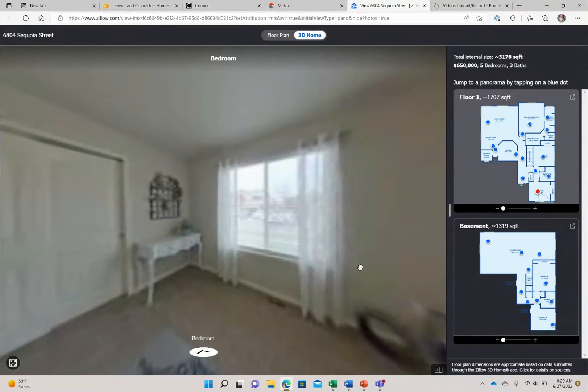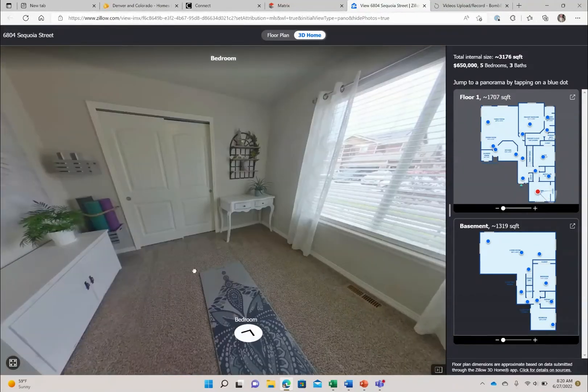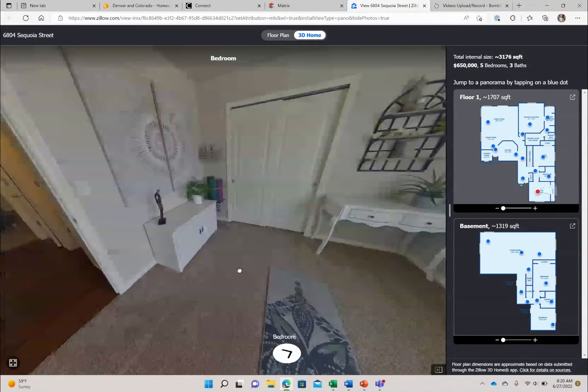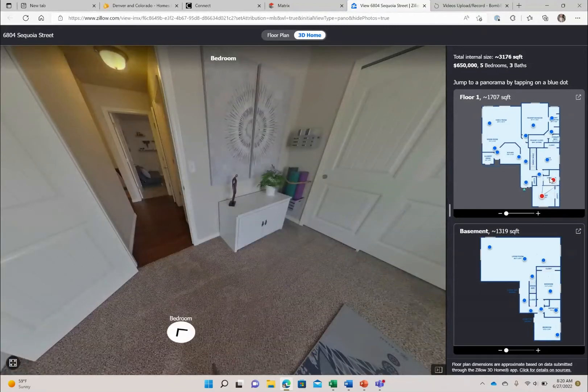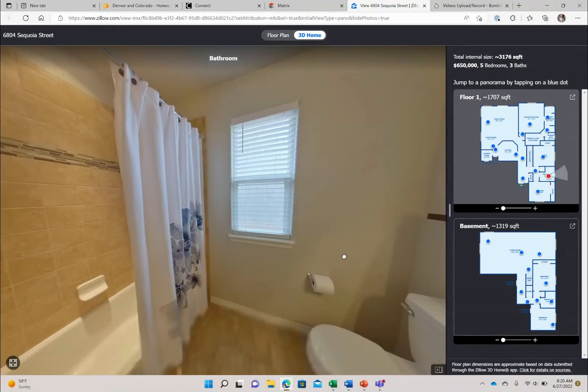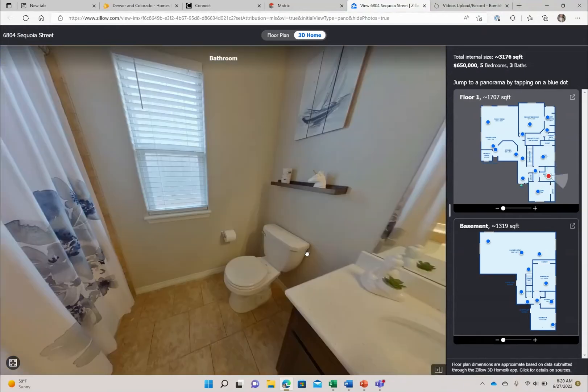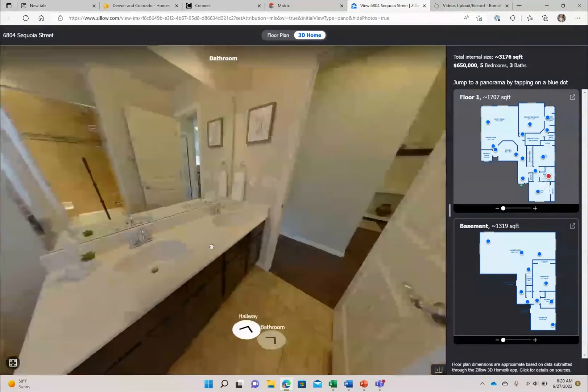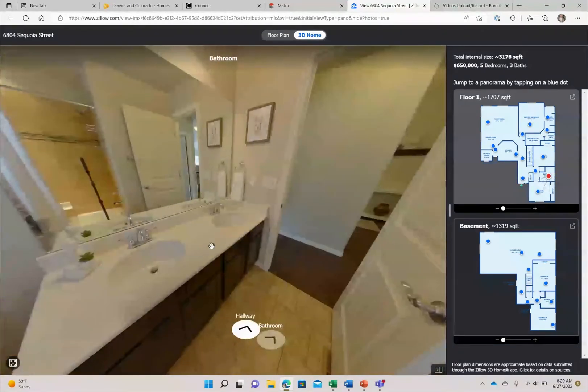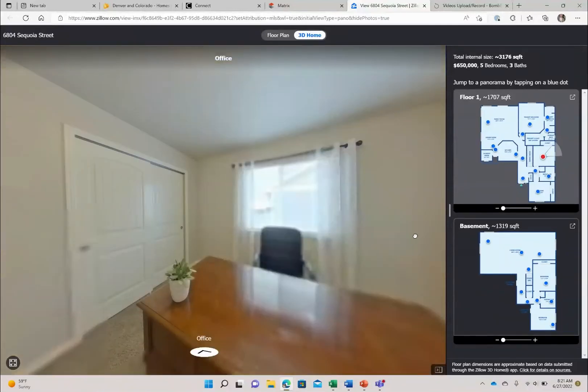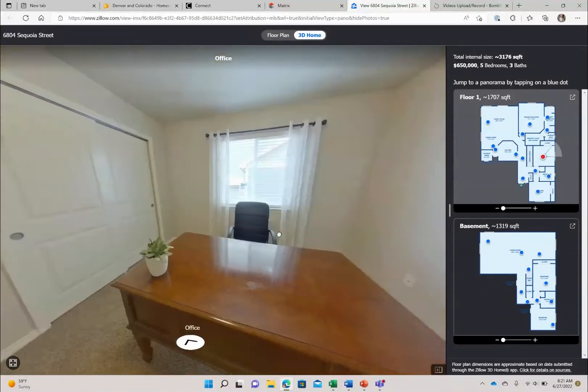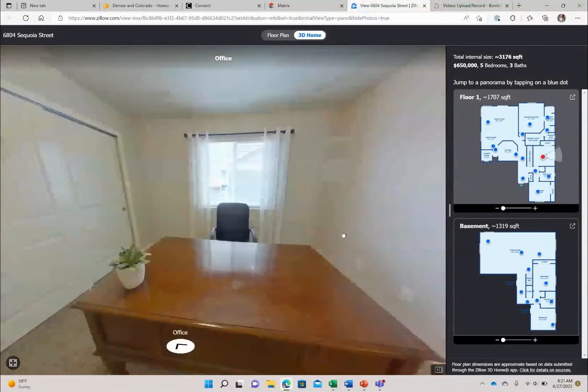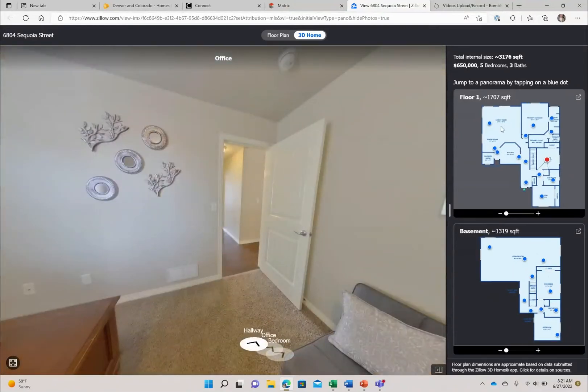Here is bedroom one on this main level and right now this is being used as a yoga room. We will pop into the bathroom that these two bedrooms share, so as you can see here tub shower combo, double sinks which is nice, and then the second bedroom on this floor. Good size room with closets which we all need closets, right.